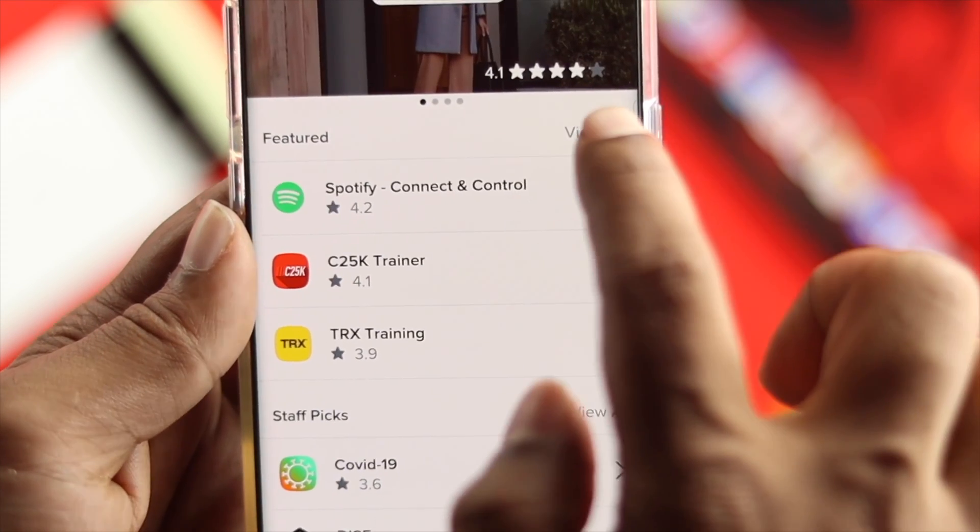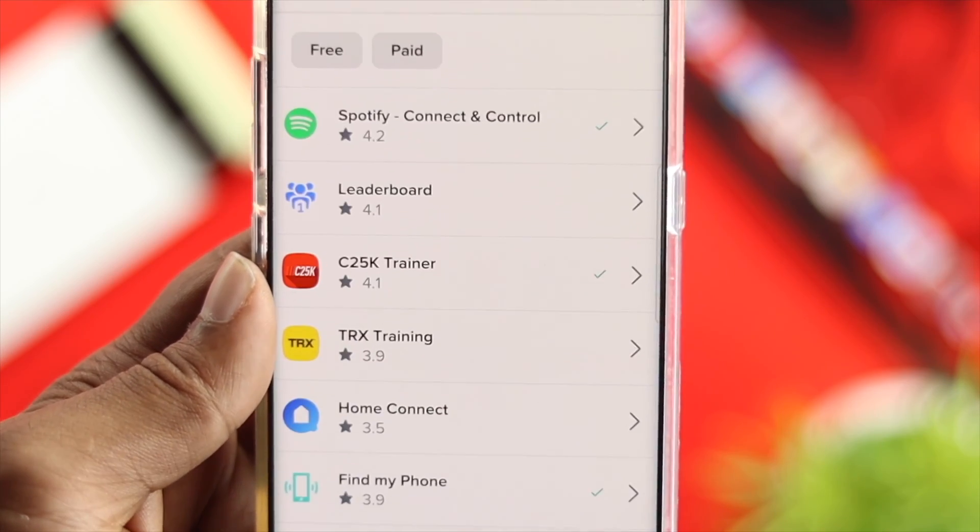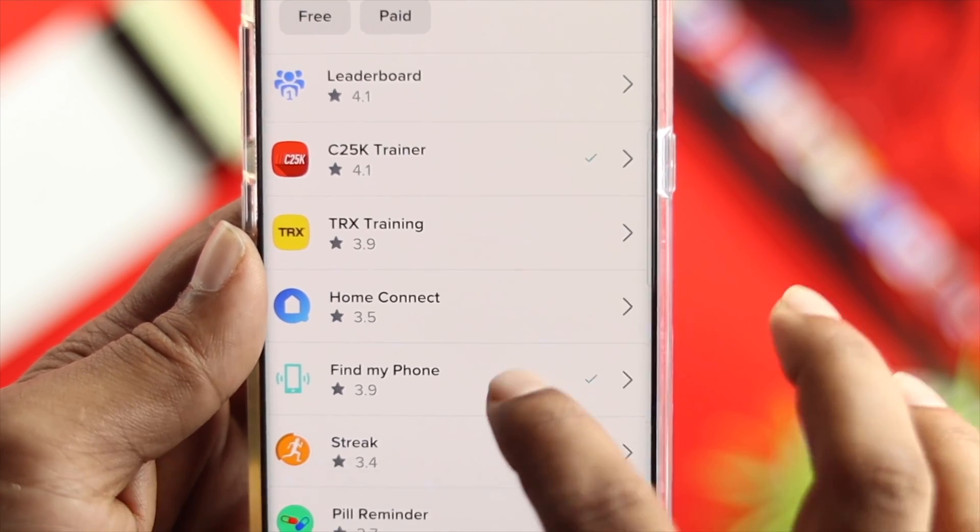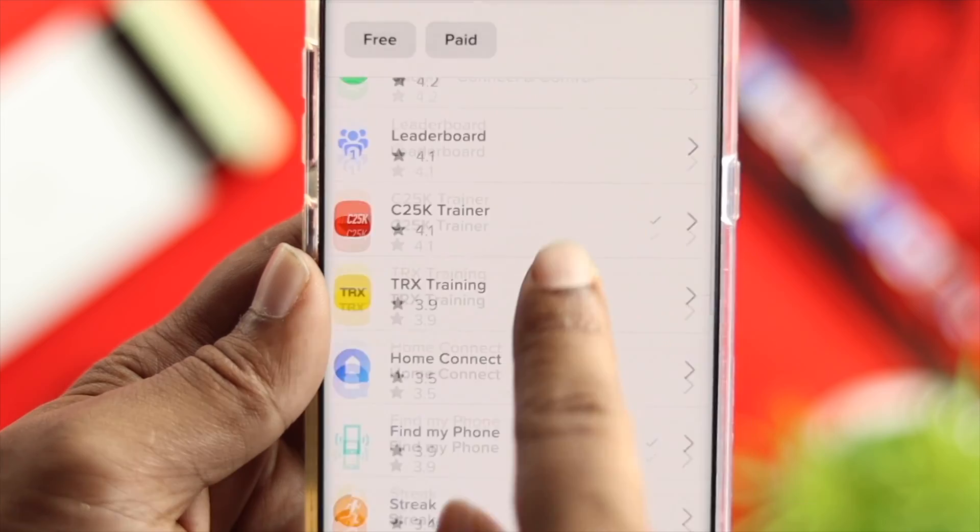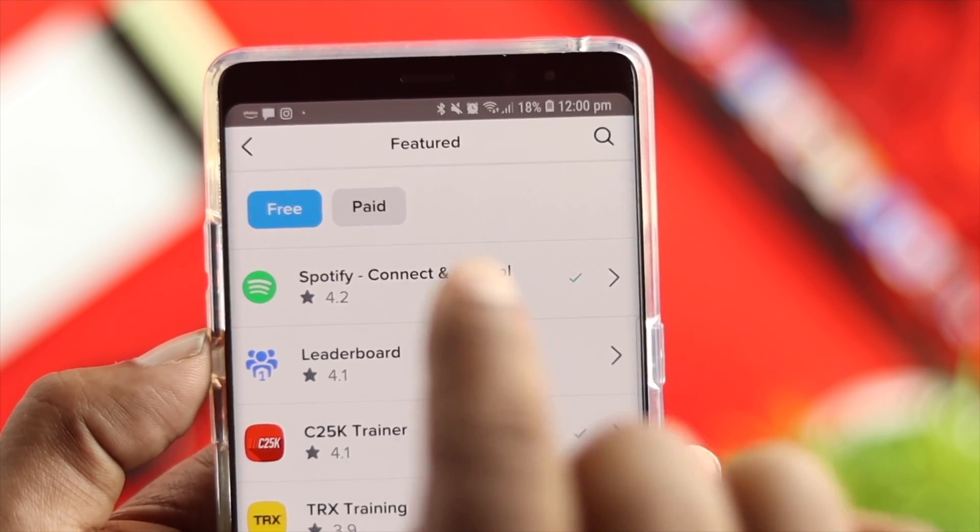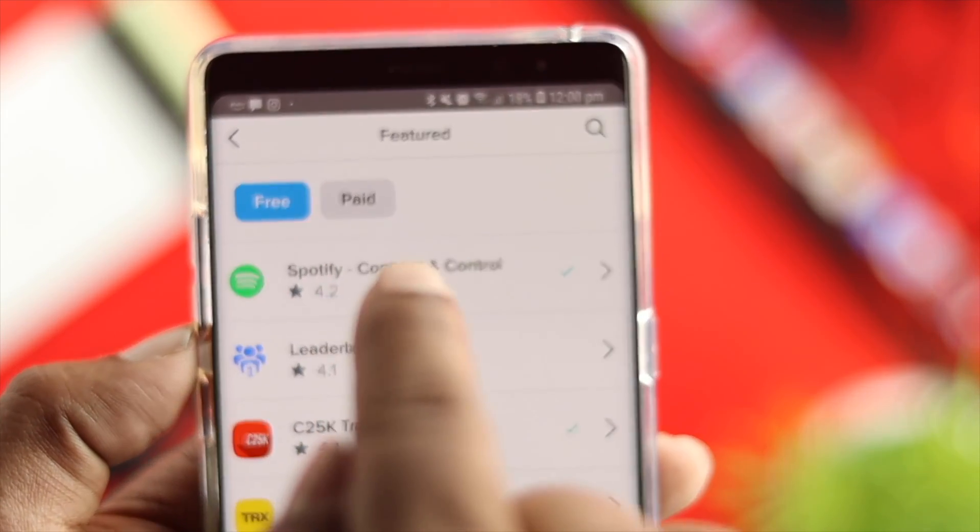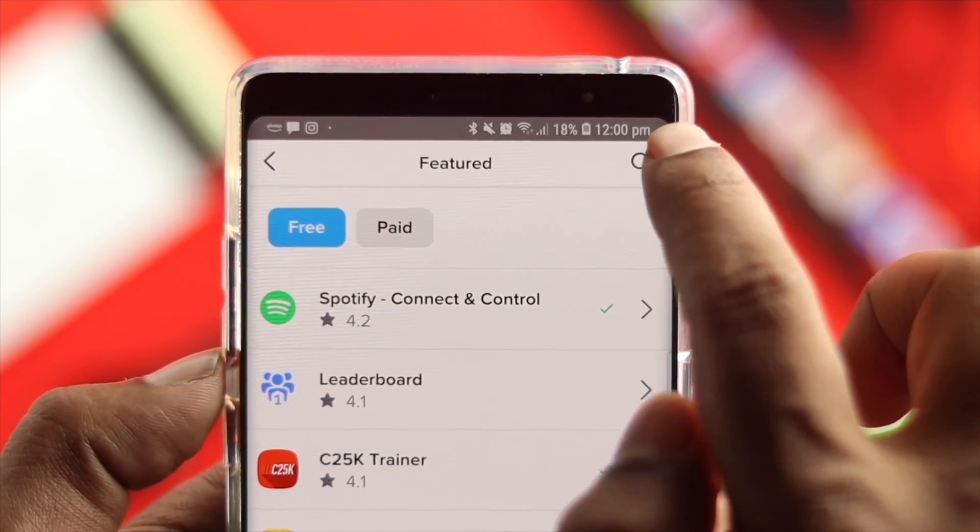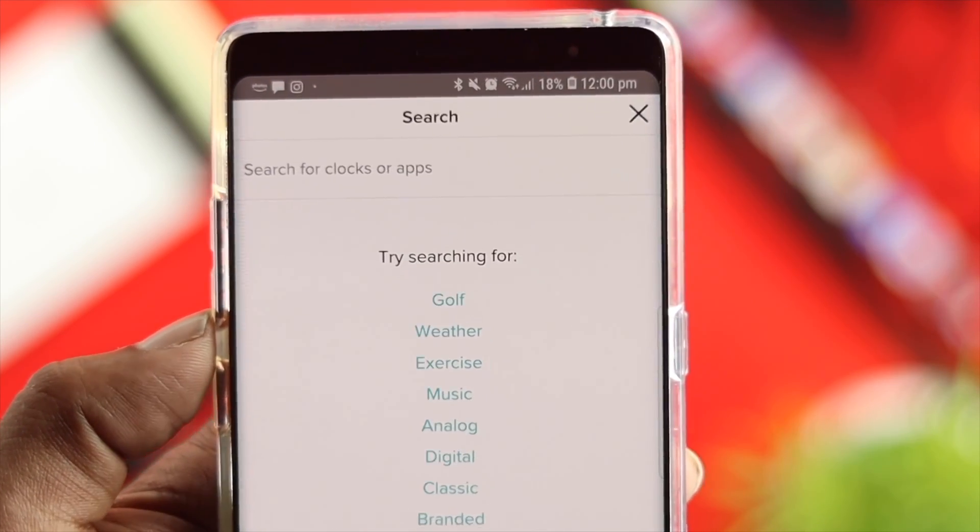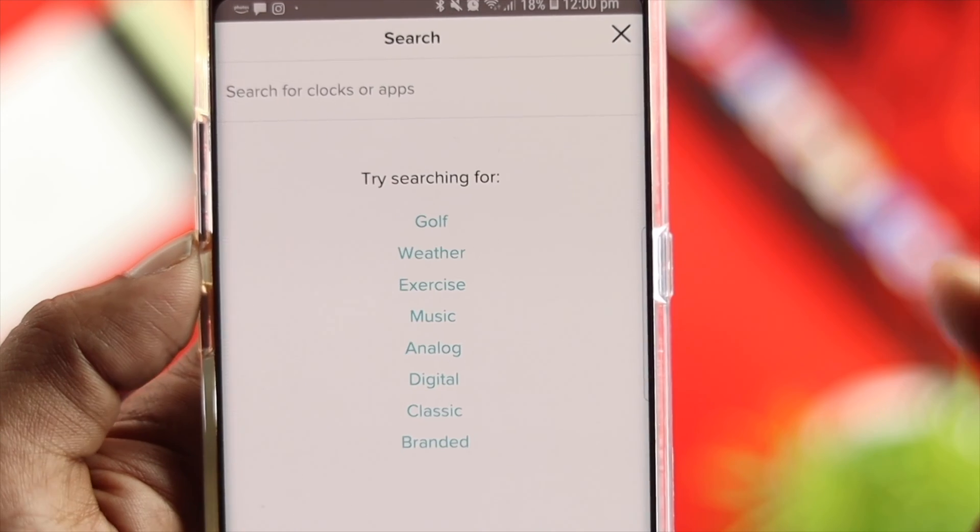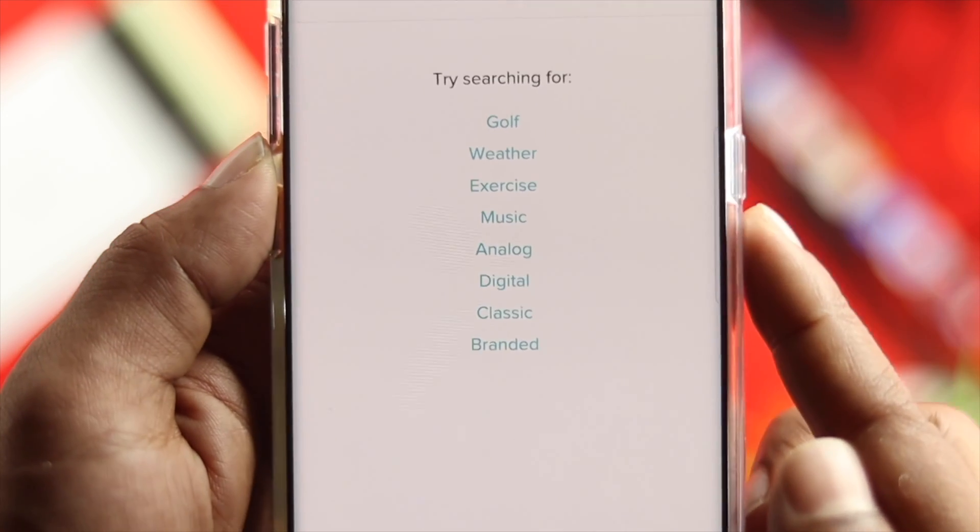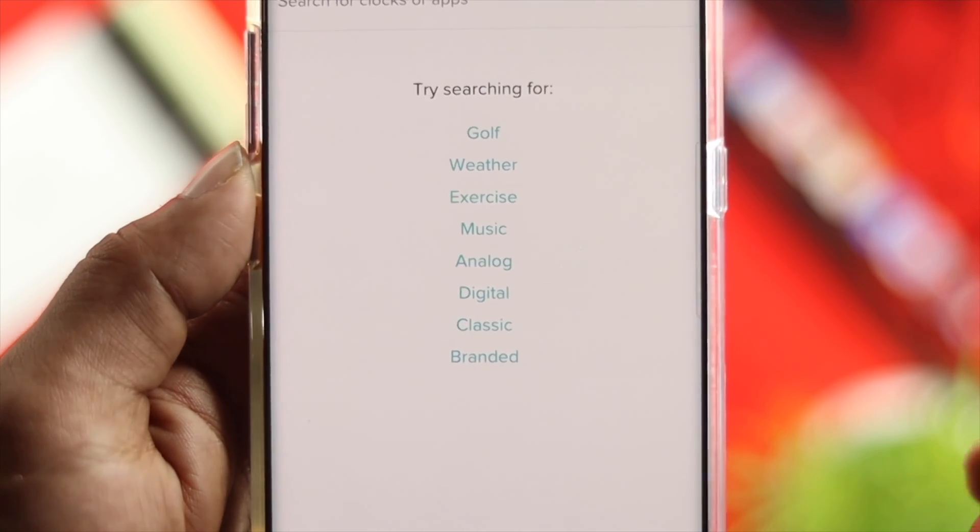If you tap on view all here, then you can find the specific application that you want. You can download applications for free or look for paid applications. The best thing is you can tap on the search here if you're downloading any specific application, or you can choose the category or type of application that you want to download.